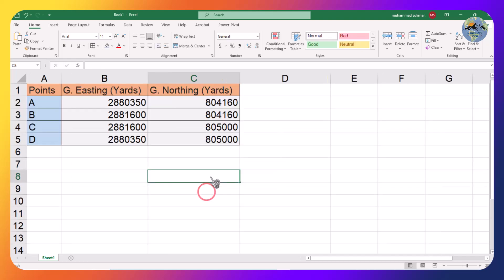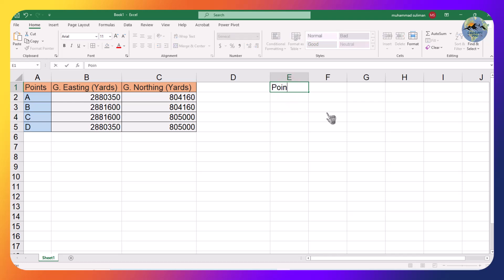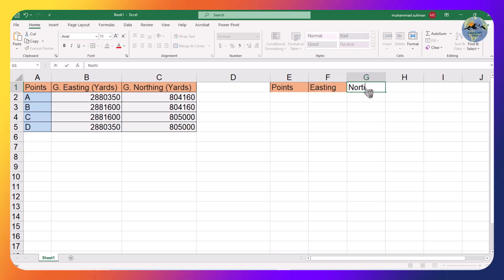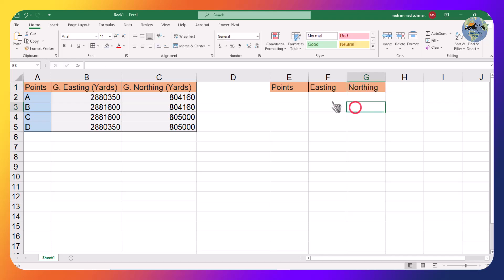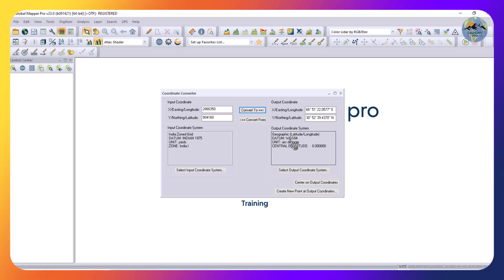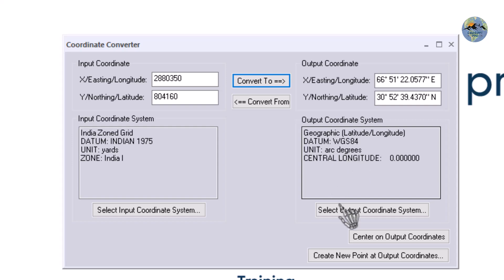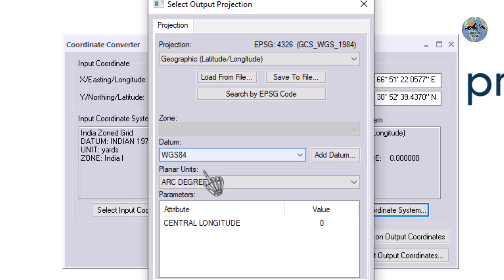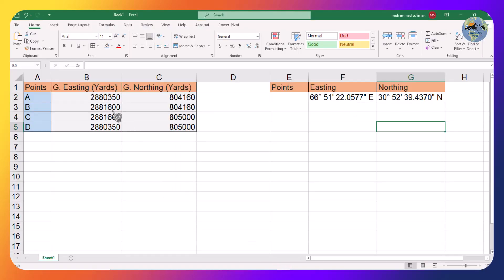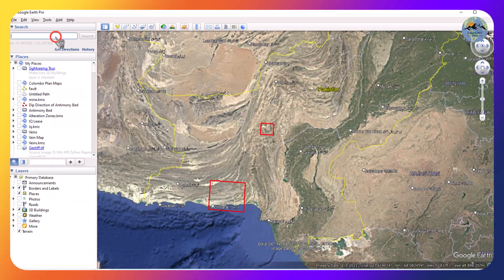Now I will paste it in Google Earth, or you can also paste it in this Excel sheet like this. I will use columns for Points, Easting, and Northing. Click here and paste it. Our output coordinate system is geographic latitude/longitude and the unit is arc degrees. You can also change the output coordinate system from here to the desired one. I've selected this projection and coordinate system. Now do this exercise for all of the points, or you can directly paste it into Google Earth.